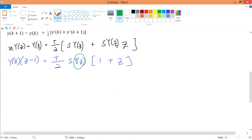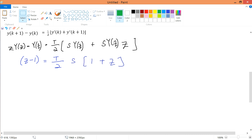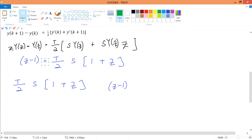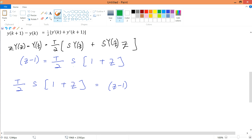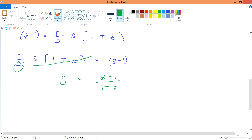After canceling Y(z), I rearrange to solve for s. Switching sides and isolating s: s equals (z-1) divided by (T/2)·(1+z). Bringing 2 up and T down, this becomes s = (2/T) · (z-1)/(1+z). You can also write (1+z) as (z+1) to match standard answer sheet notation.